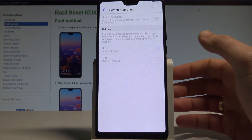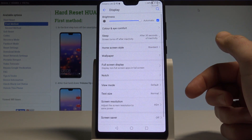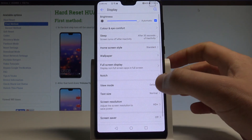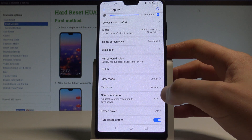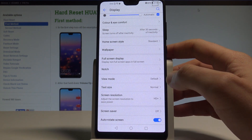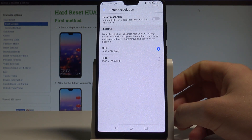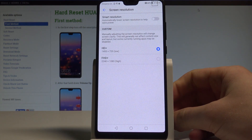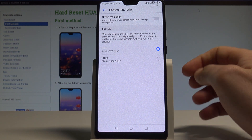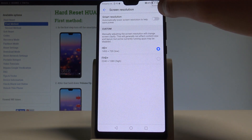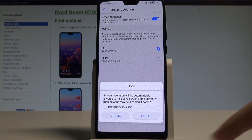Choosing low will reduce your resolution. You can also use the smart resolution feature, which automatically lowers the screen resolution to help save power.